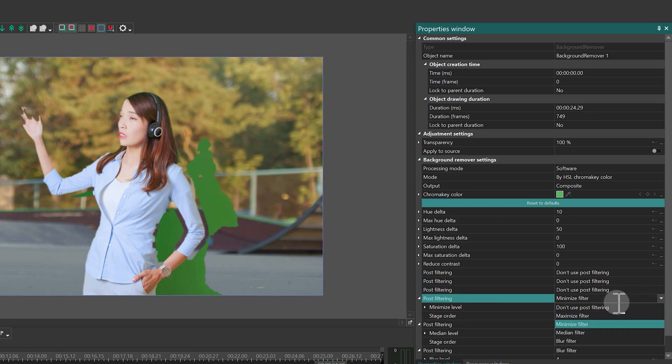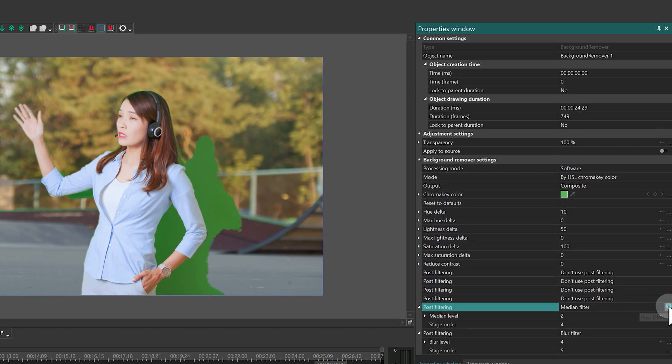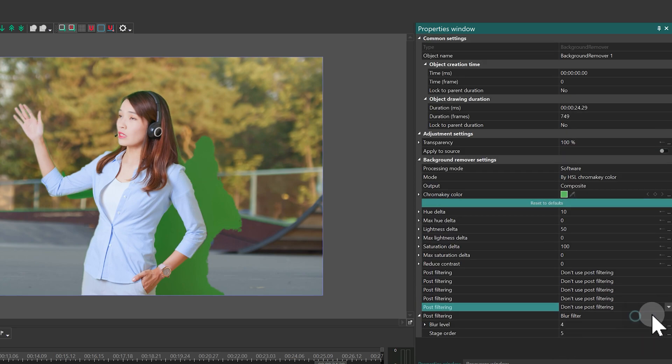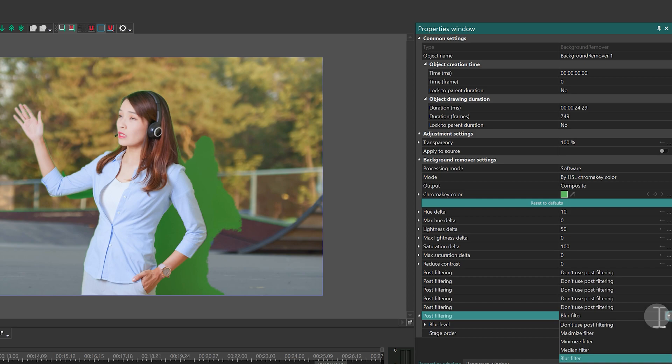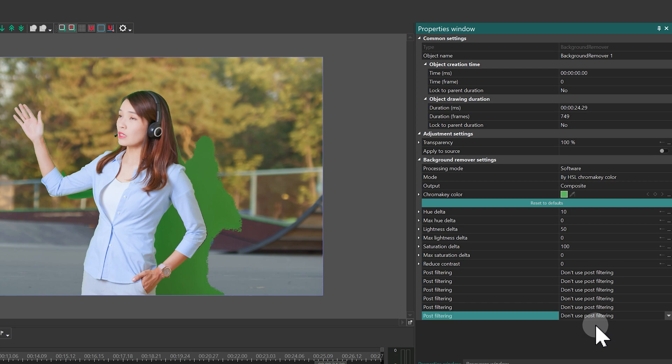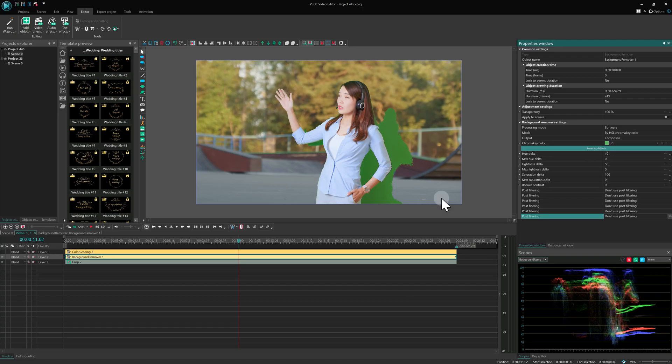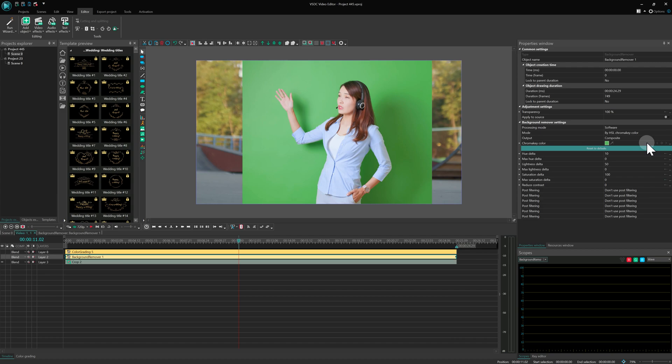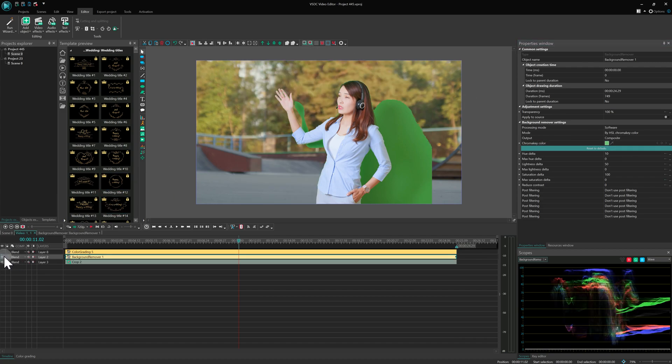It's better to use them at the final adjustment stage. The next important step is to correctly select the green color using the eyedropper. You need to choose a green shade with medium brightness. Let's select the brightest green first. And you'll see that only the darkest shades remain visible on the scene.